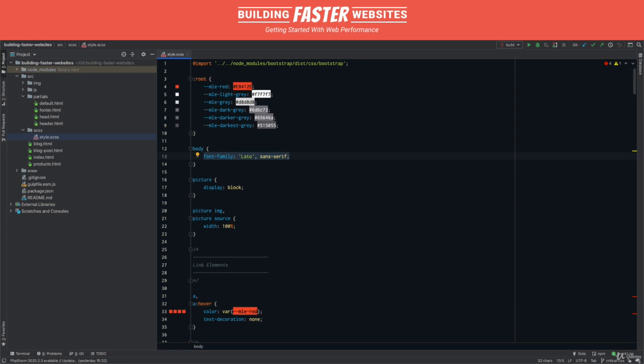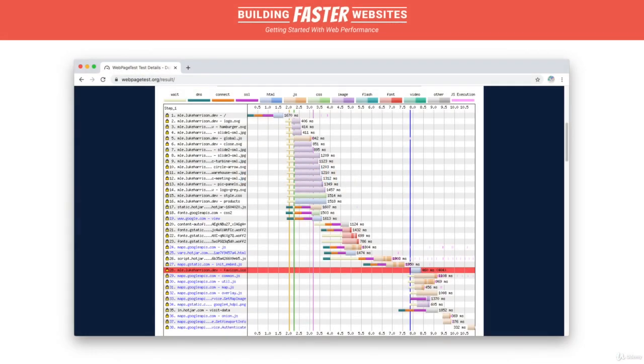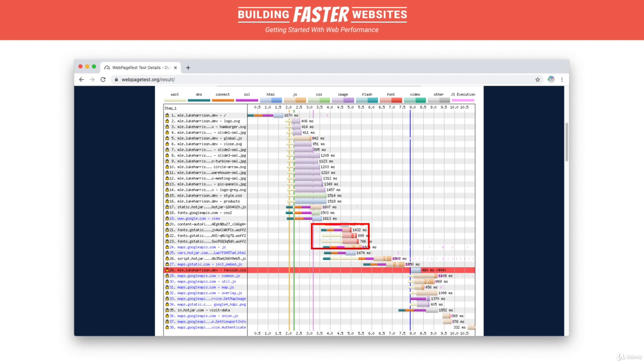Still, there's a bit of room for improvement. The Google Font files are what's called late discovered resources. This is because currently the browser has to wait until the Google Fonts CSS is downloaded and parsed before it discovers that the font files even exist.